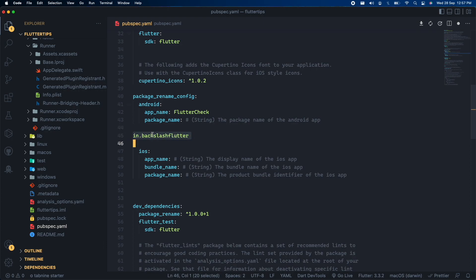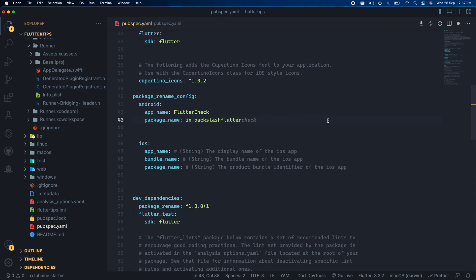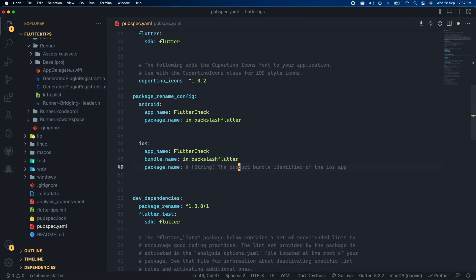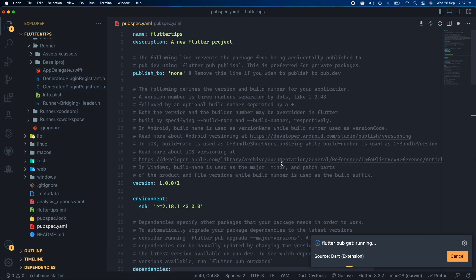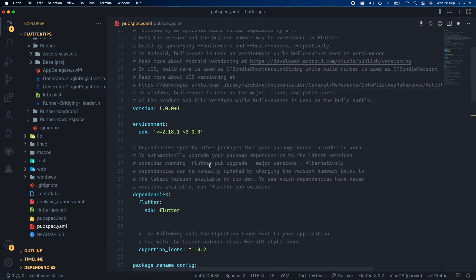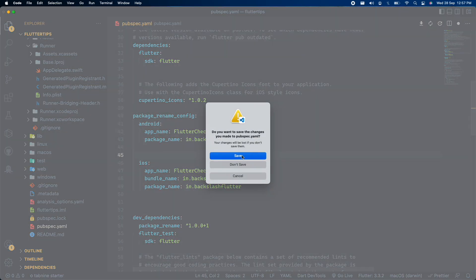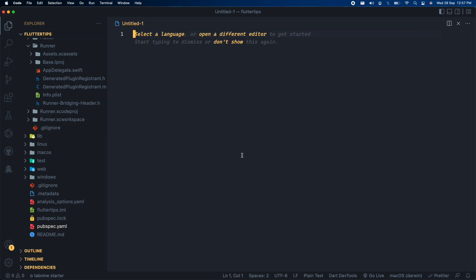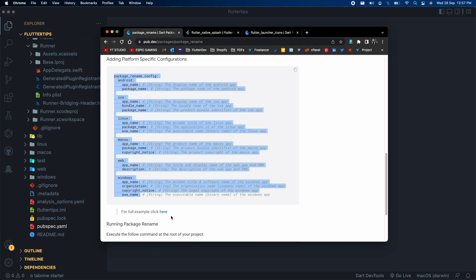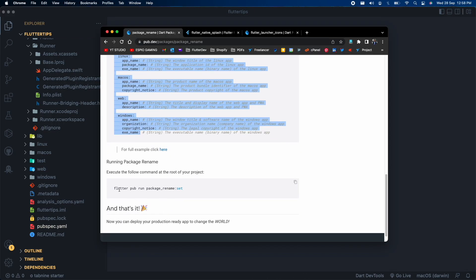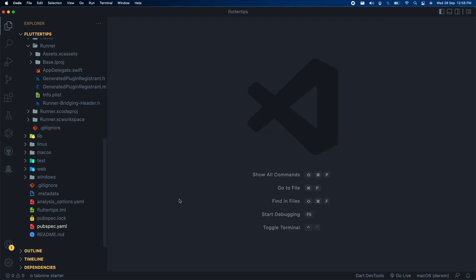After we have made all the changes, it's time to save our pubspec file and run the command provided in the documentation in our particular terminal window.